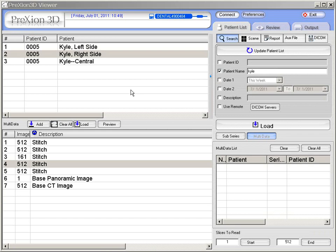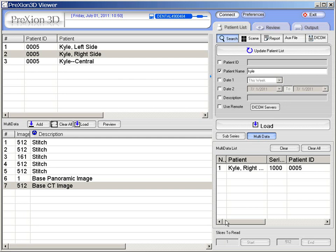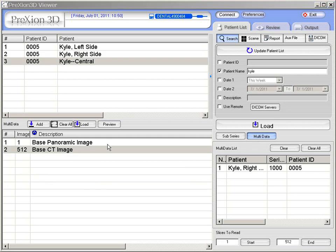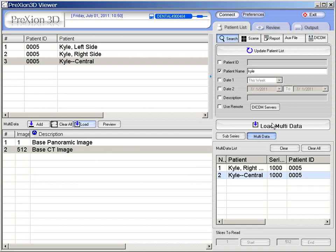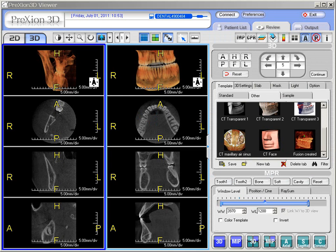After the cone beam scans are performed on the Prexion 3D scanner, they display here in the patient viewer list. In this example, we've got the right side and we'll take the 512 slices and add them to the multi-data list. Next, we go to the central portion and add that also to the multi-data list. Here the multi-data list icon is displayed, so to load this we click on the multi-data icon and it's in the process of loading. In the multi-data list page, we have our right side and the central with the corresponding axial, coronal, and sagittal planes, respectively.